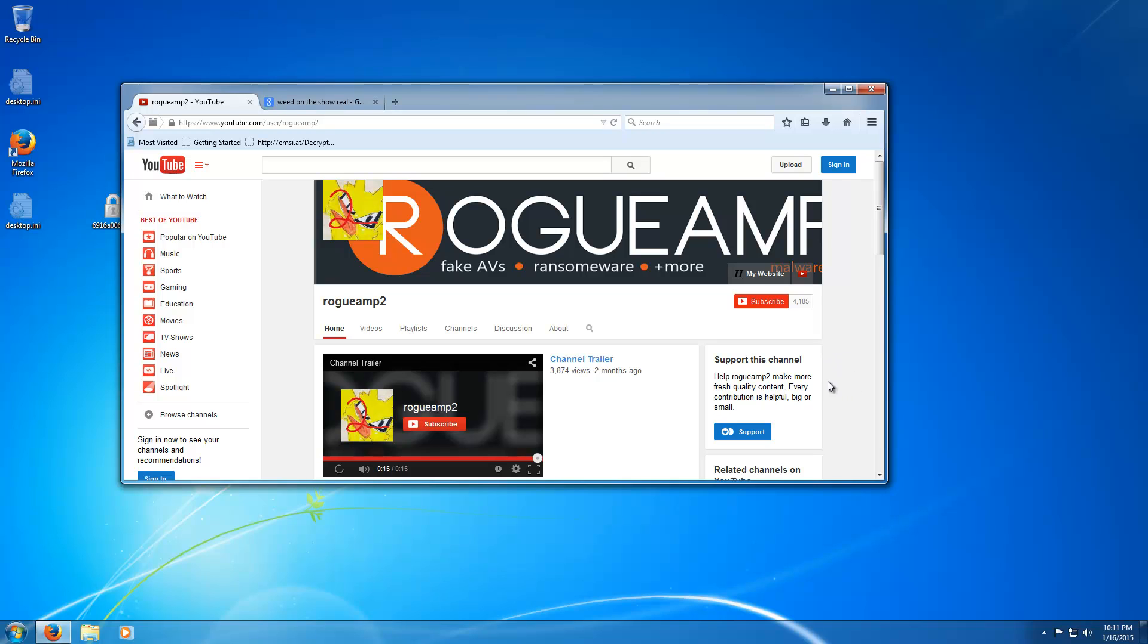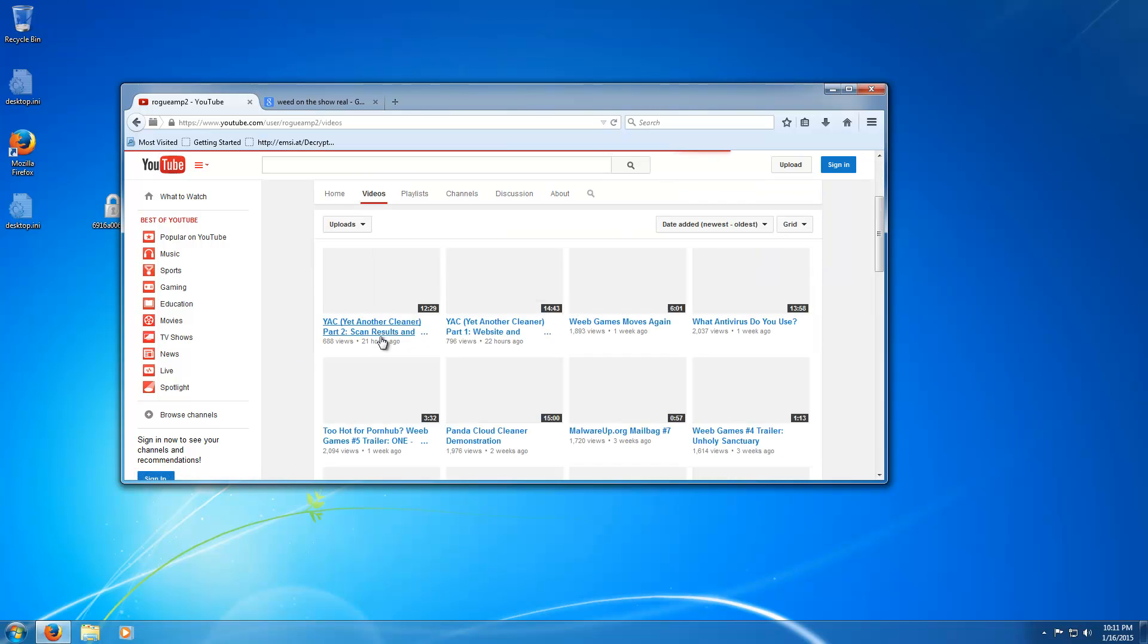Hello everybody, we're back once again, finally. Before we get started with the video, I of course need to plug the new channel, and this is it, Rogamp2.